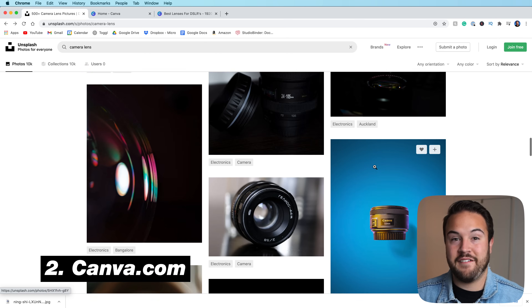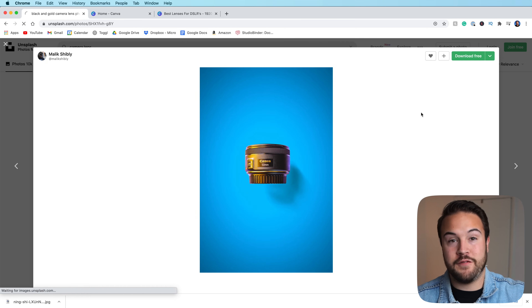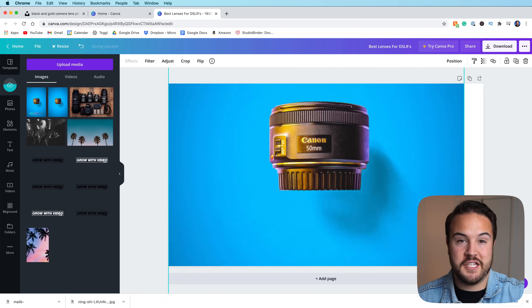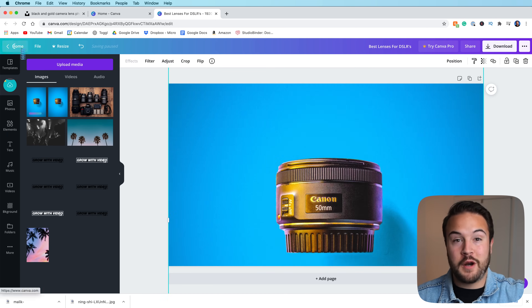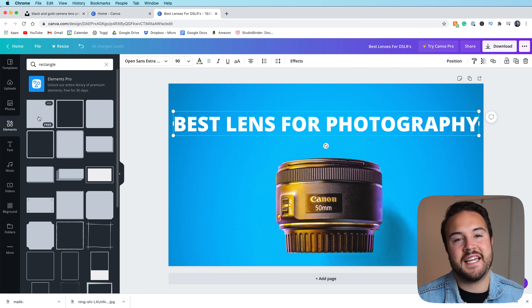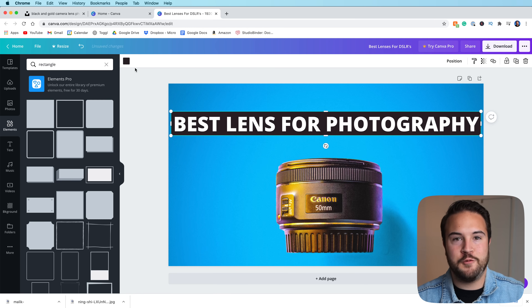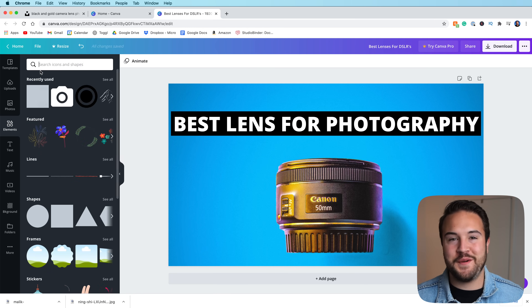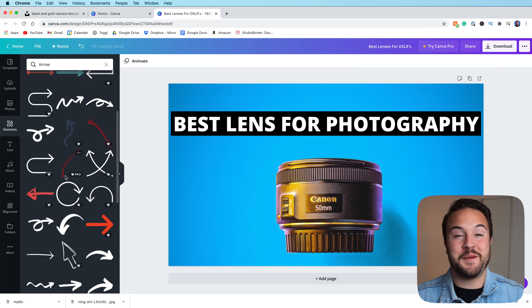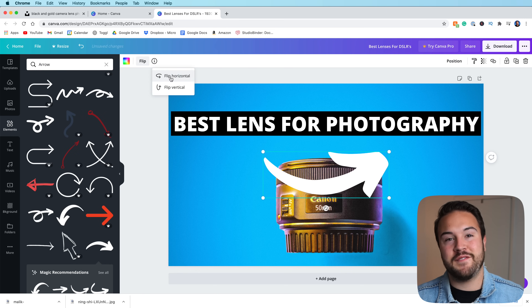Number two is Canva. Unsplash and Canva pair really nicely together because you can take a free photo off of Unsplash, throw it inside of Canva. Canva is basically graphic design made really, really easy. So if you don't know what you're doing and you're a complete beginner, then you can use Canva.com.